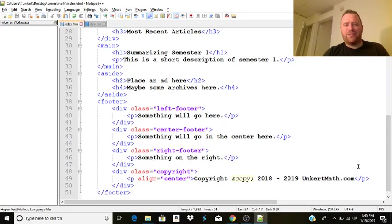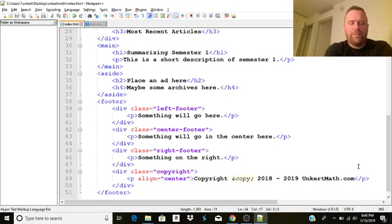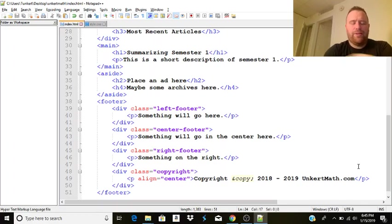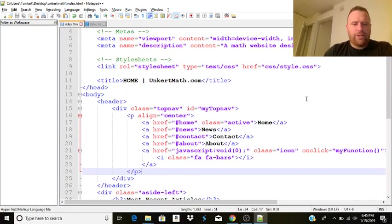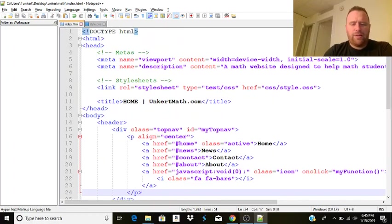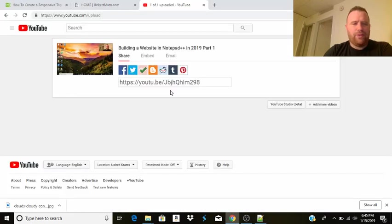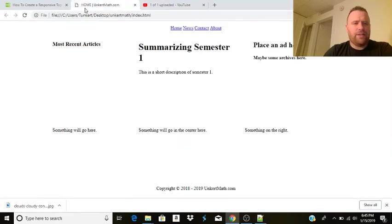All right, welcome back to part two of building a website, Notepad++, in 2019. Okay, so we started to get the main layout of the site.